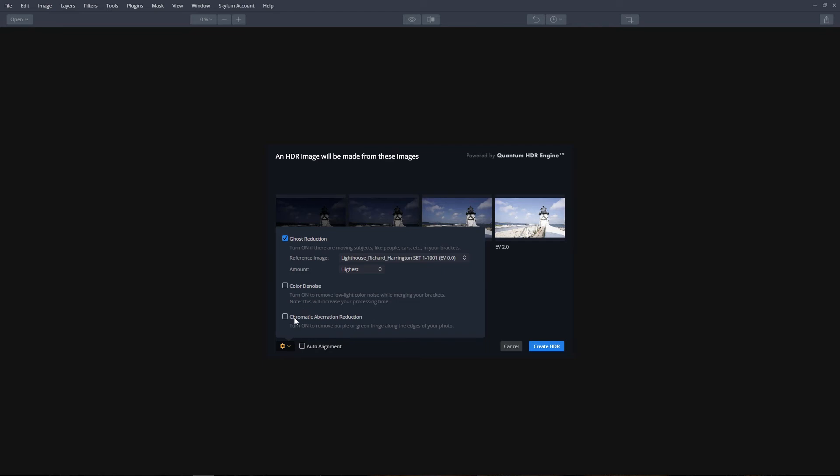Chromatic aberration removal. Use this option to remove the purple or green fringe that can appear along the edges of an image, especially in areas of high contrast or backlight. It can also be caused by low quality lenses. To speed processing time, uncheck this option if you don't notice the purple or green fringe in your images.